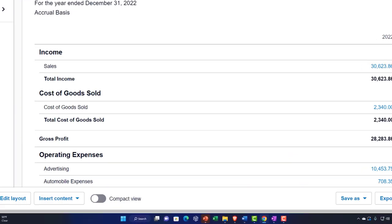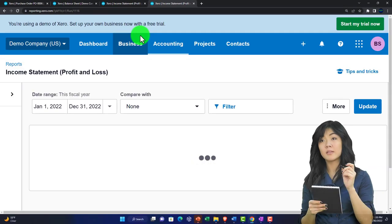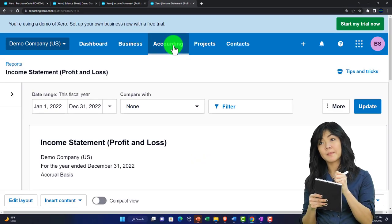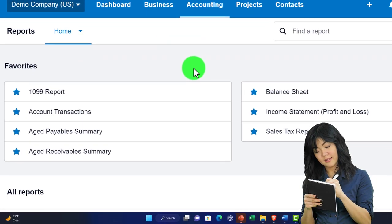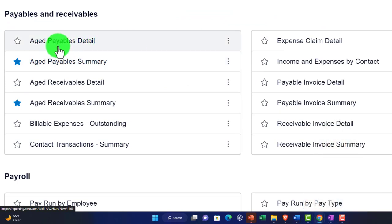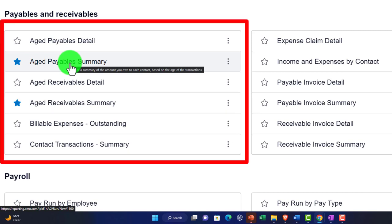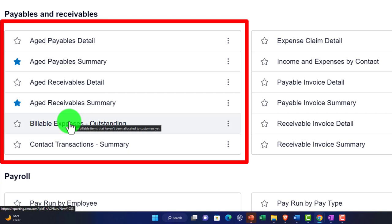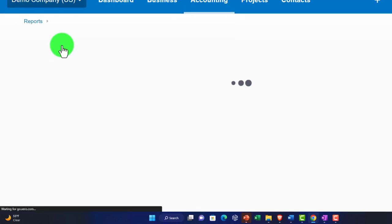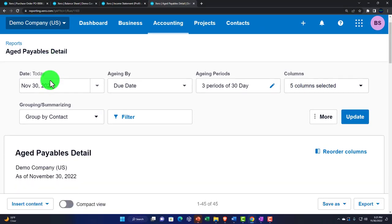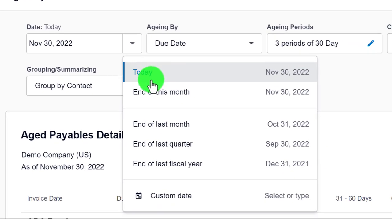You can also view subsidiary reports for accounts payable by right-clicking a tab, duplicating it, and going to Accounting drop-down, Reports. The Aged Payable Detail and Aged Payable Summary are common reports. The Aged Payable Detail breaks out balances by supplier and shows how old or past-due each balance is — more information than you get from the lists alone.